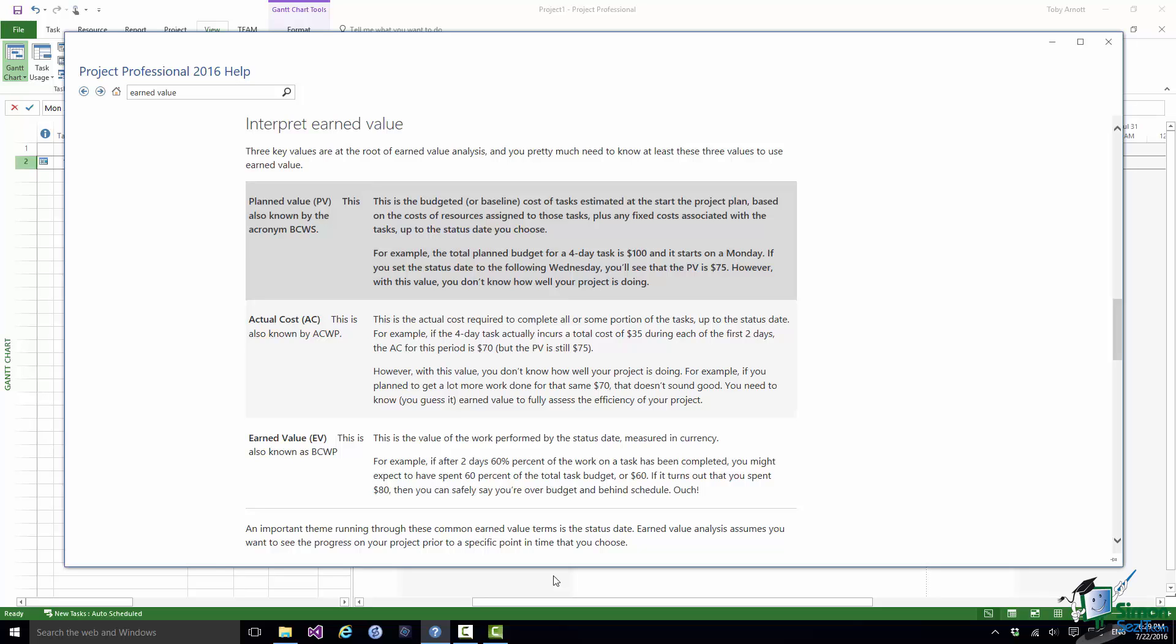And the third term is EV, Earned Value. And the alternative here is BCWP. And this is what is the budgeted cost of the work performed? So the difference between the first one and the third one which are both budgeted costs is the first one says what was the budgeted cost of the work we were scheduled to perform? And the third one, BCWP, what was the budgeted cost of the work we've actually performed? And the middle one is the actual cost of the work we've actually performed.